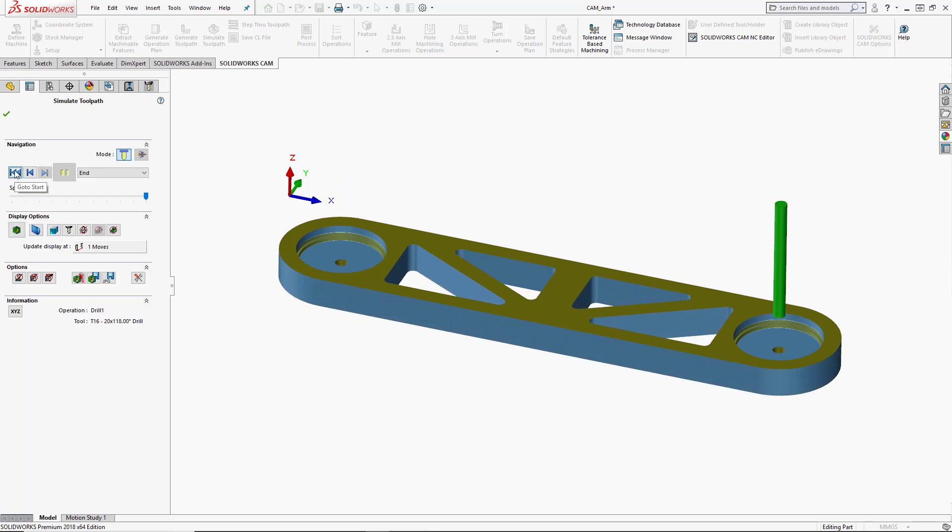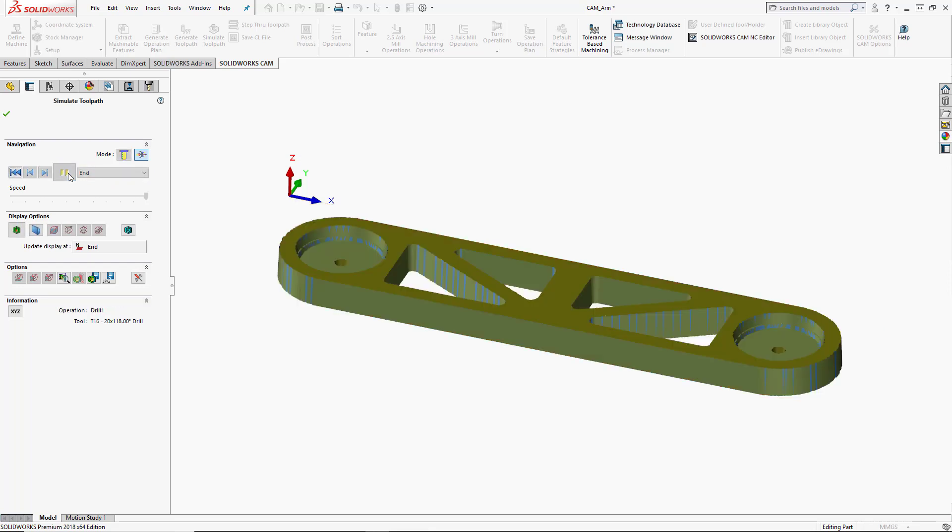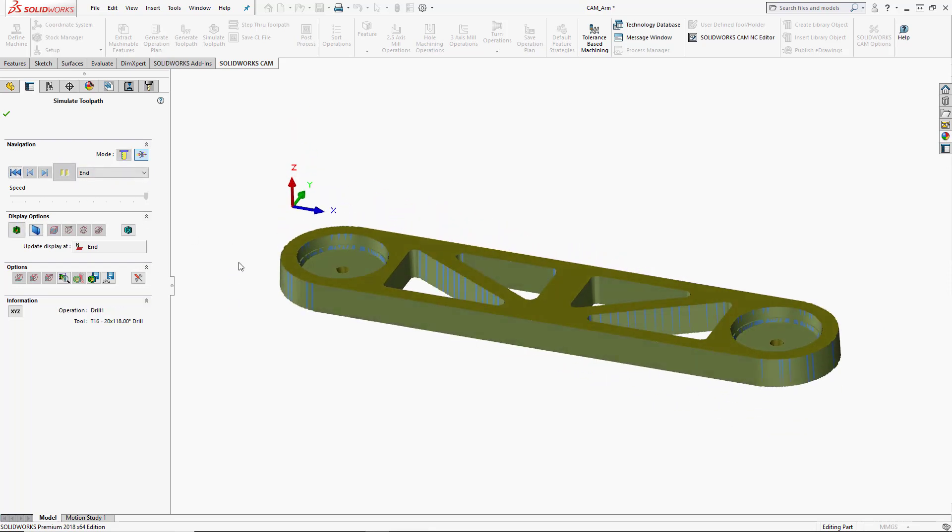If we go back to the beginning using the go to start button, we can also use the turbo mode and play to the very end. This will just run to the very end of the program and we can see a small simulation of exactly what that's going to look like.